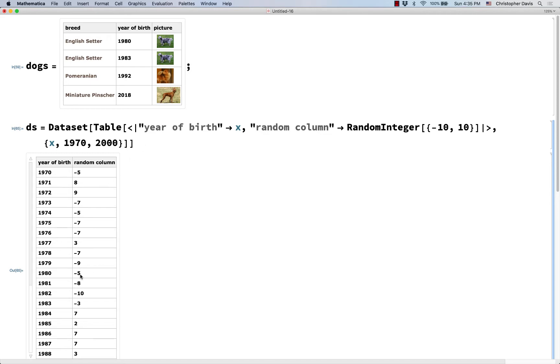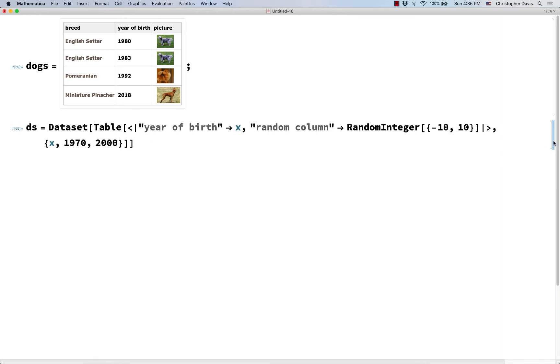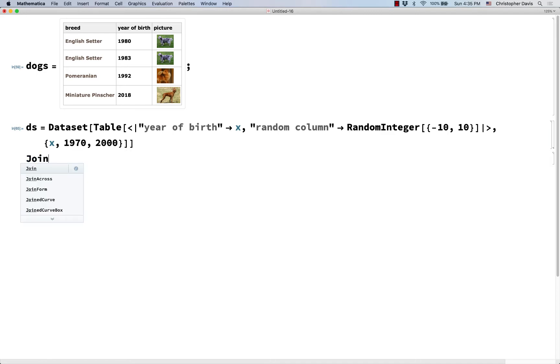But I want you to memorize that in the 1980 row it's negative 5, and in the 1983 row it's negative 3 in this random column. And let me hide that, hide that dataset, and the function I'm going to use is called joinacross.